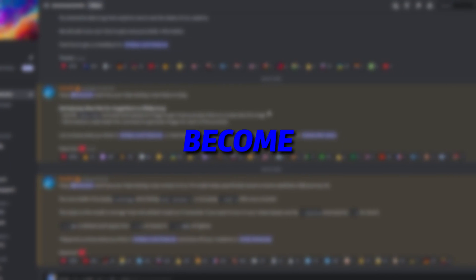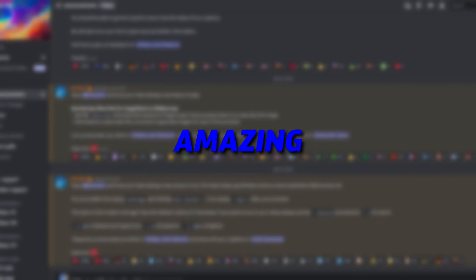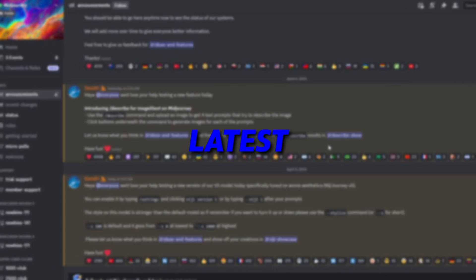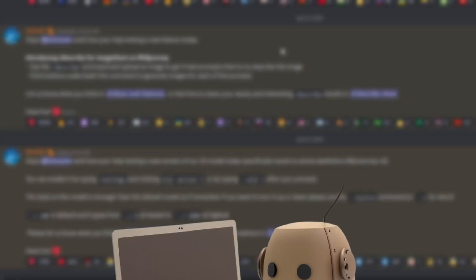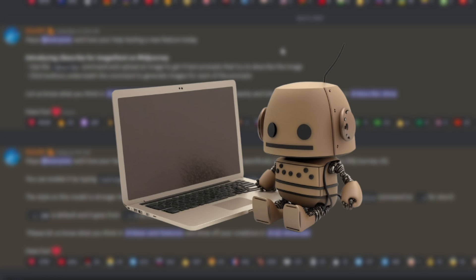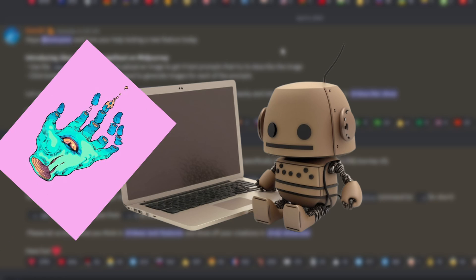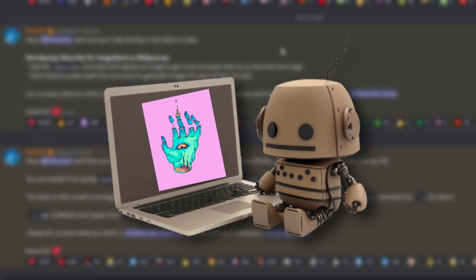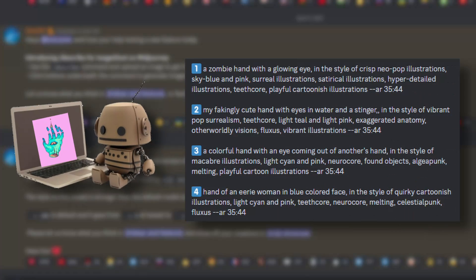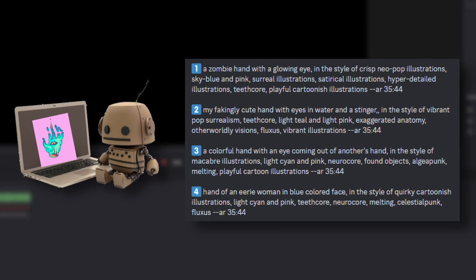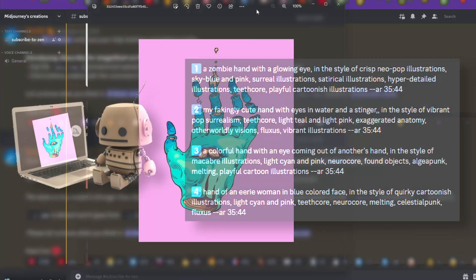Midjourney has just become even more amazing with its latest image to text feature. Basically, it studies the image that you upload and describes it to you with text prompts that you can use to recreate the art.